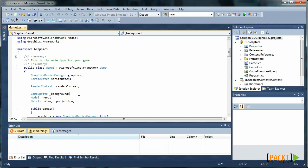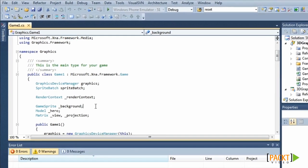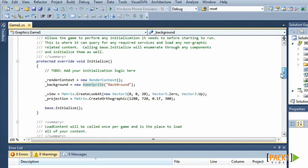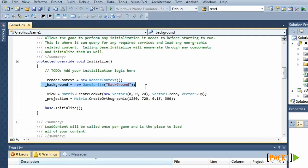The basic setup is very similar to what we've done in the 2D section. We've created a background of type GameSprite. In the Initialize, we made a new instance of it.